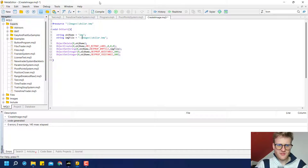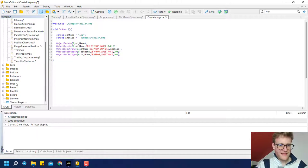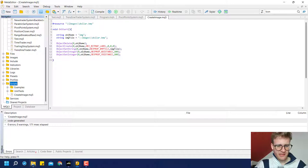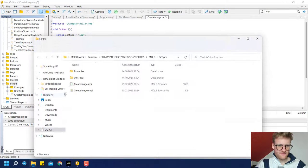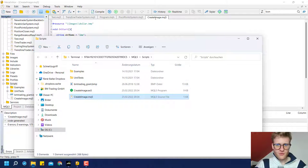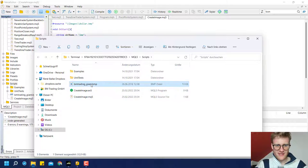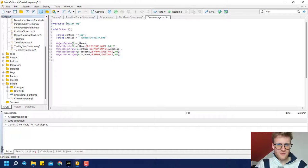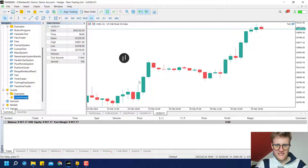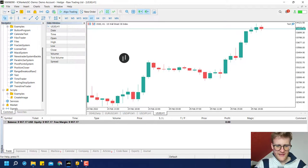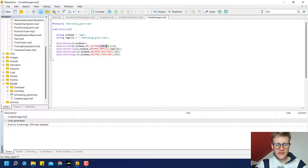There are some more tricks. For example, I could also place a bitmap file in the same folder where my program is. My createimage.mq5 file is currently in the Scripts folder. I placed a bmtrading_giant.bitmap file there, and I can now take this file. I do not need all these backslashes because it is in the same folder, so I can just use the name of this file directly since it is in the same folder as the createimage.mq5 program. You can see it is still working — it is creating the BM Trading logo here.